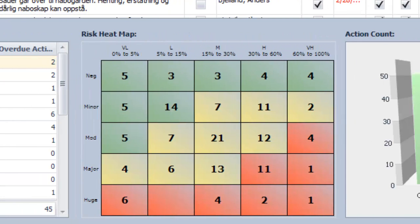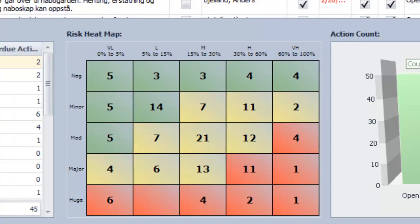The risk heat map displays the filtered risks and their numeric distribution for each block on the risk matrix.